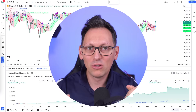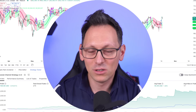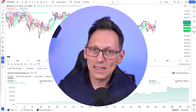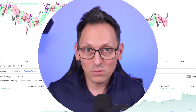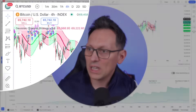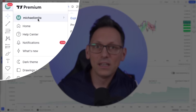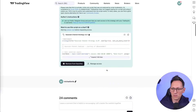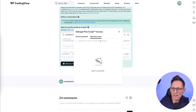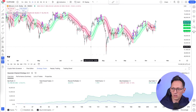Let me know in the comments if you liked this video and what other content you'd like to see. To get access to the strategy, come to our Telegram and create a Signum account, then share your TradingView username with me — I'll add you to the access list under Access Management.